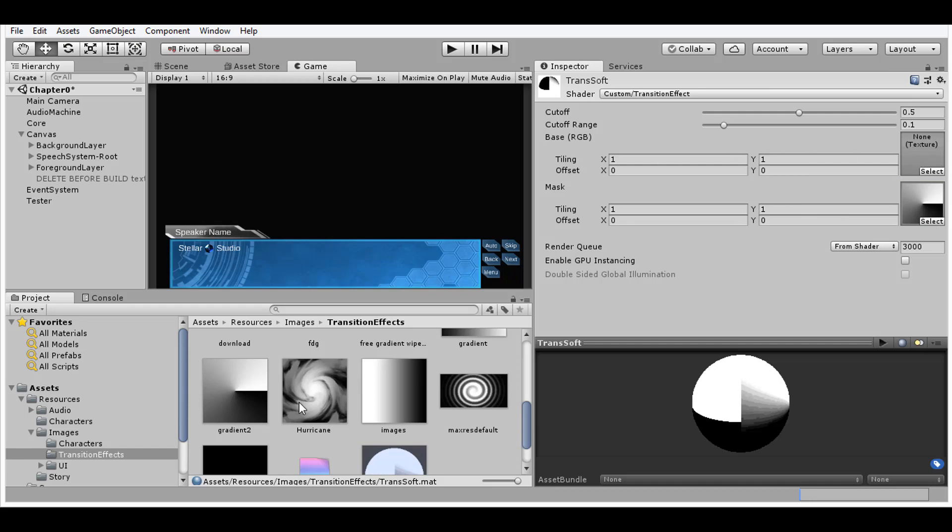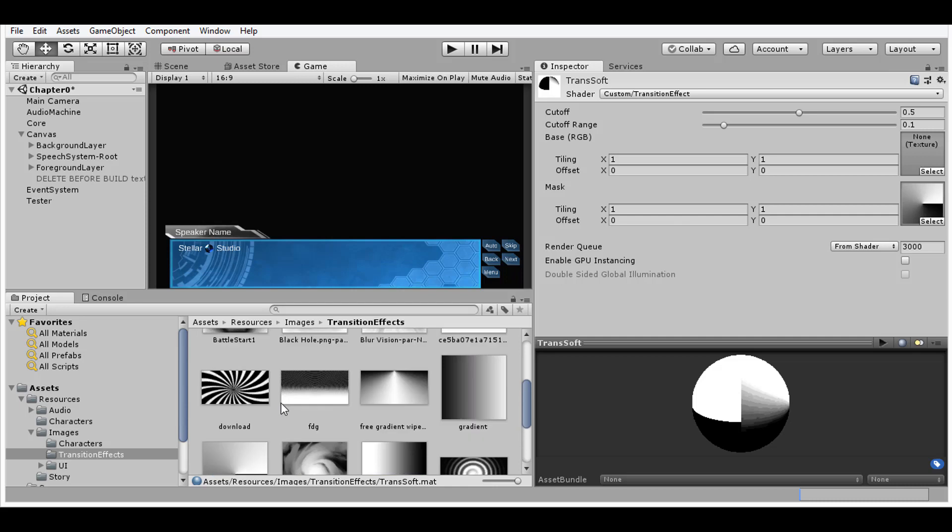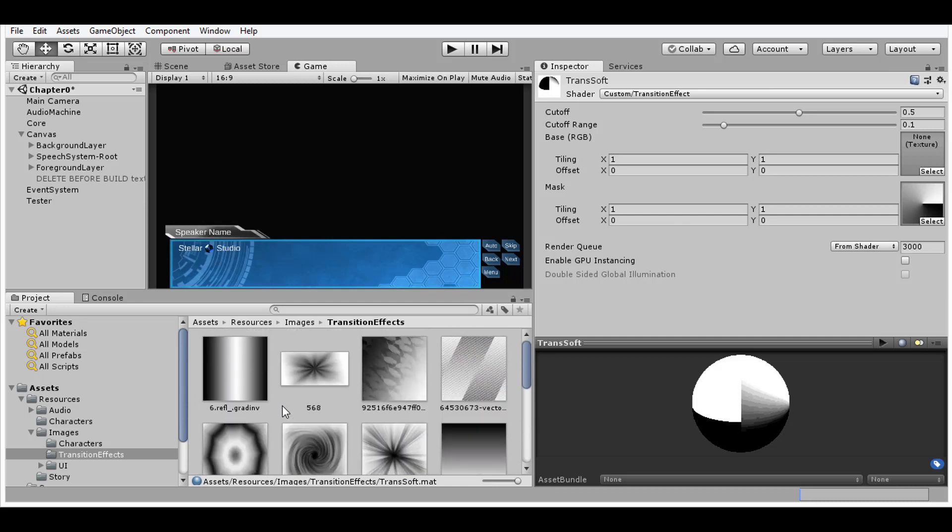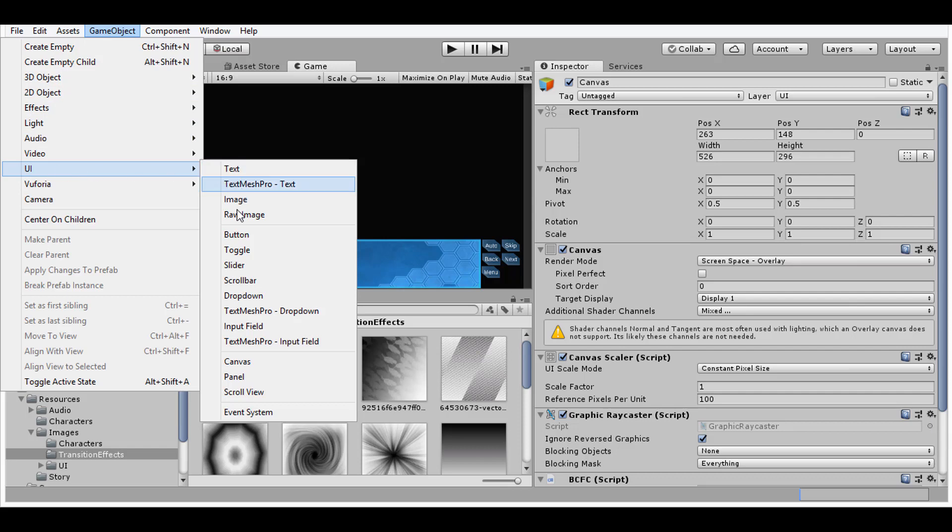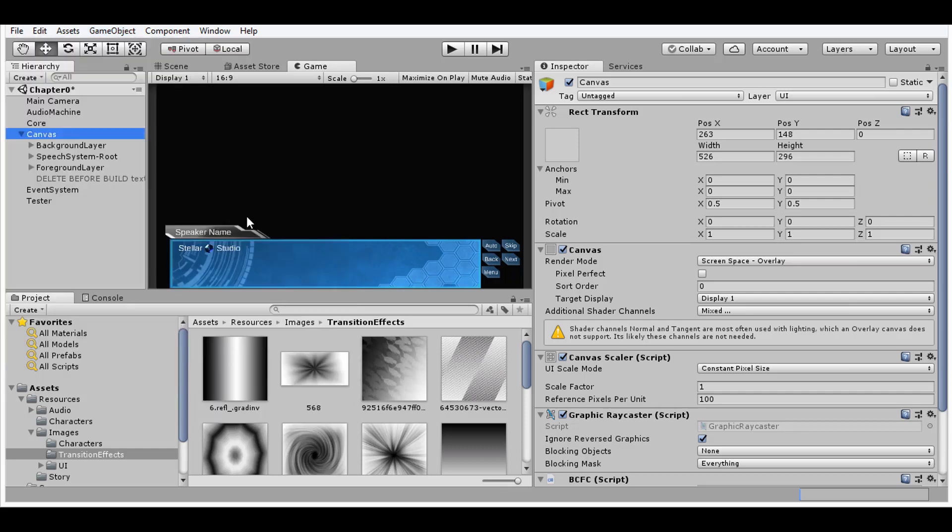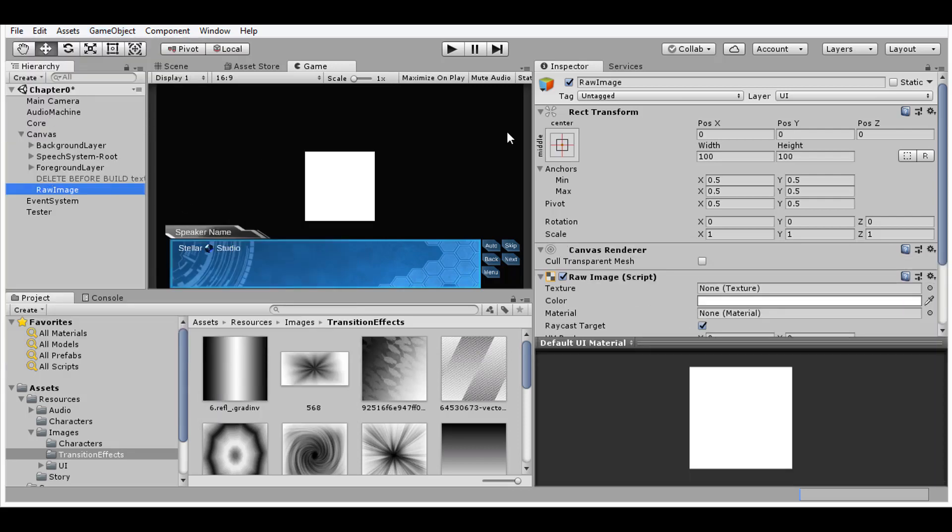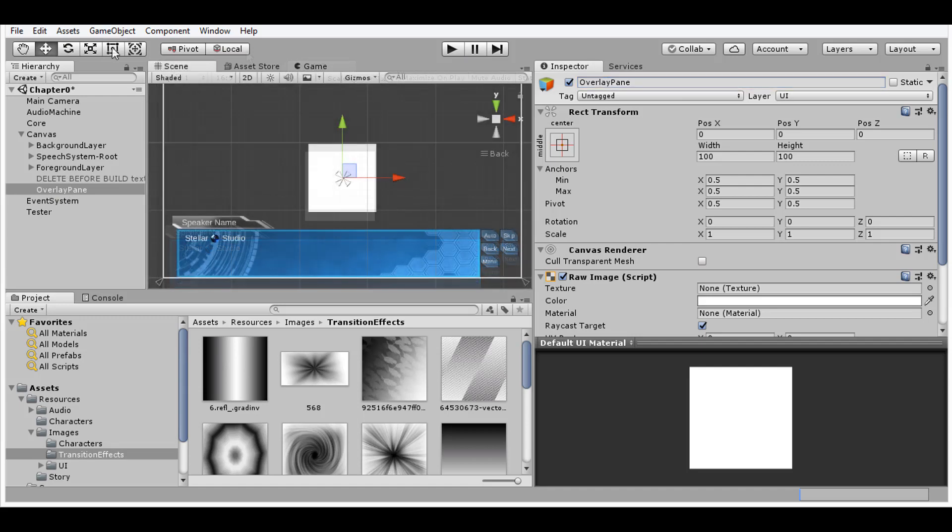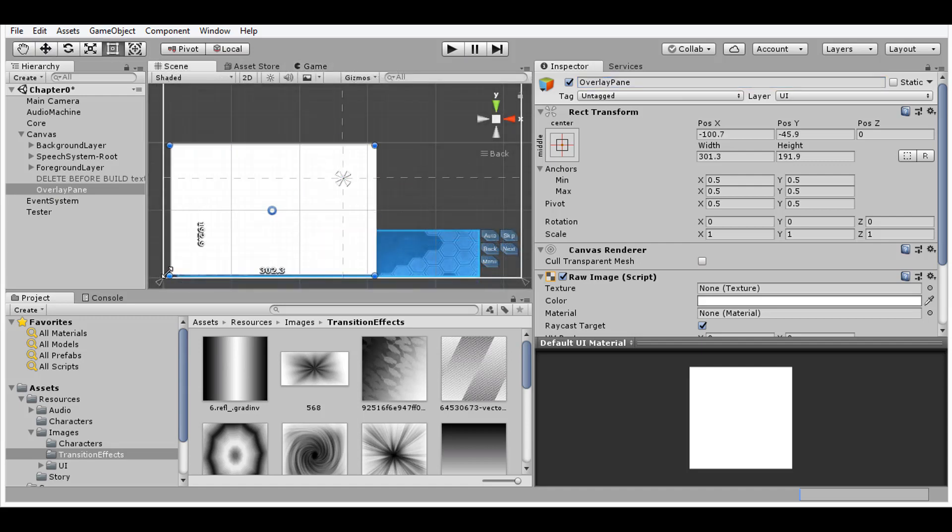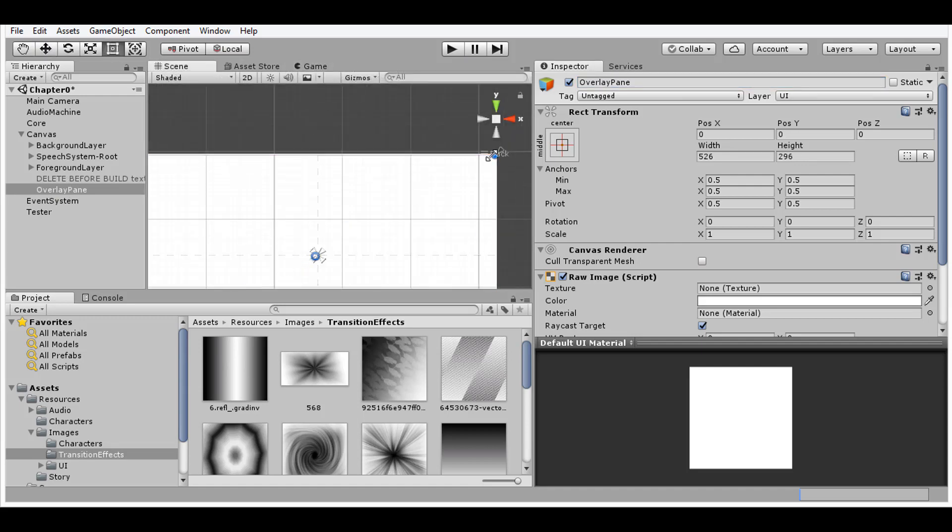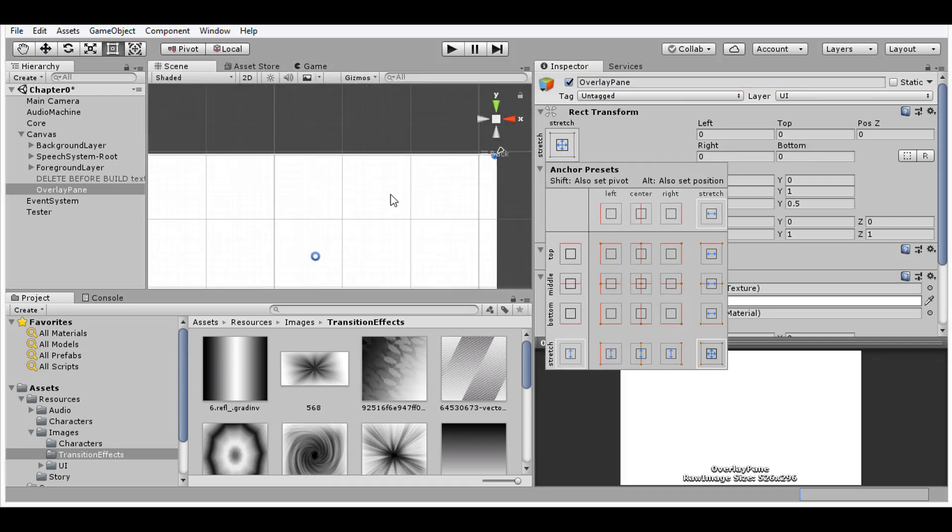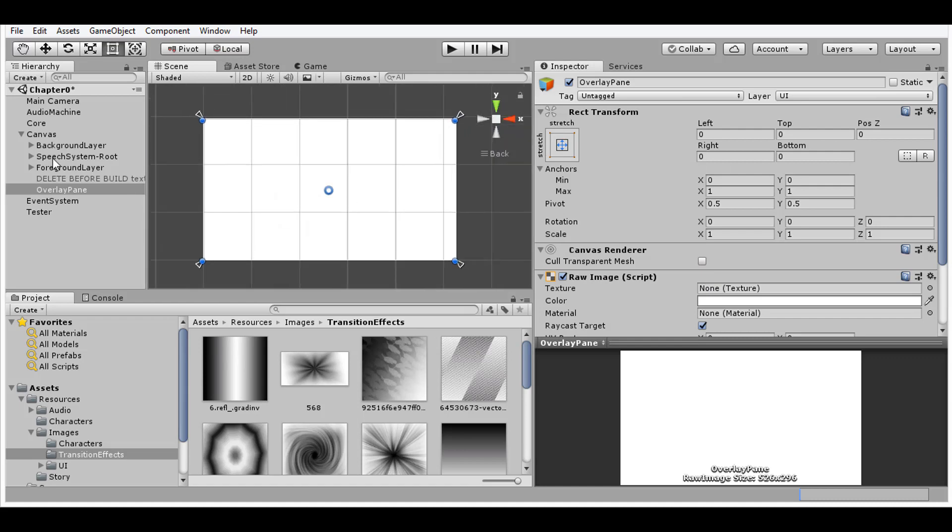So first let's make a dedicated overlay panel that will use these effects to show and hide the entire scene on command. It's important that we make the panel a raw image because that's how we'll be able to assign the material. Then give it some name to identify what it is. I'll just call mine overlay panel. Scale it to the size of the canvas and maximize its anchors so it grows with the game window.